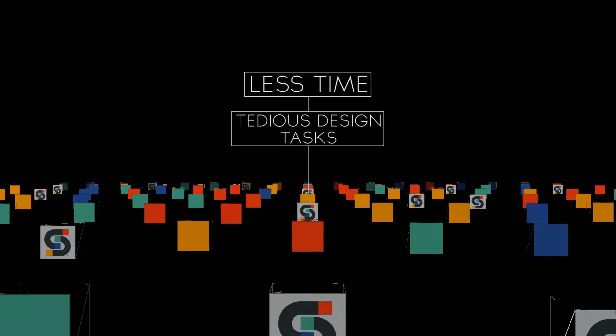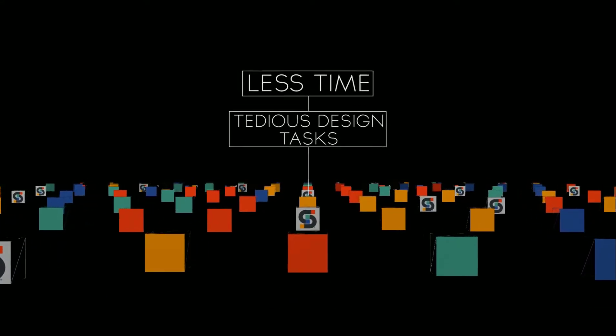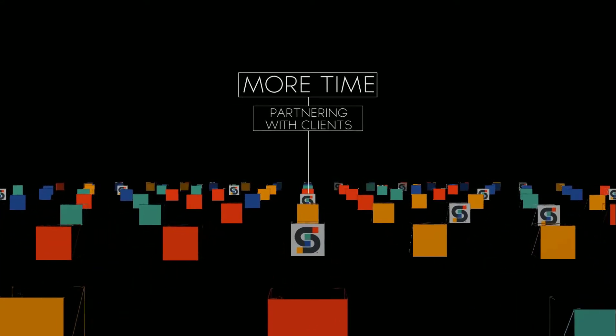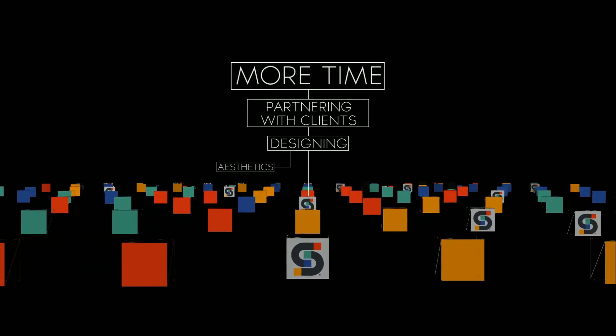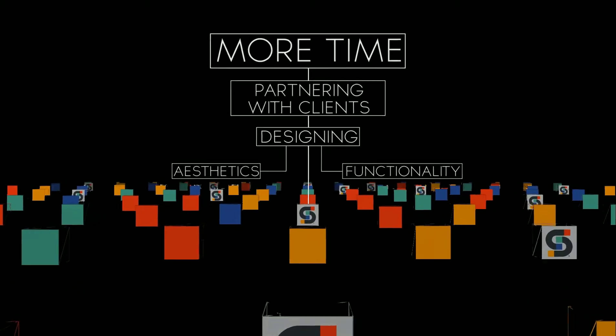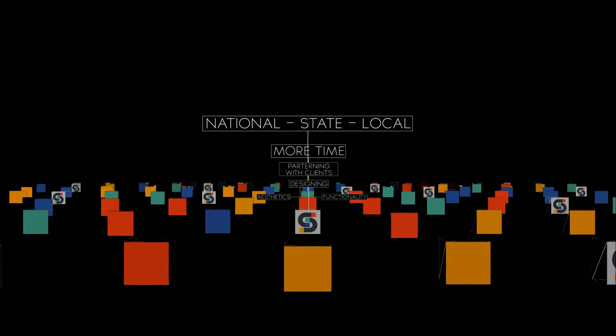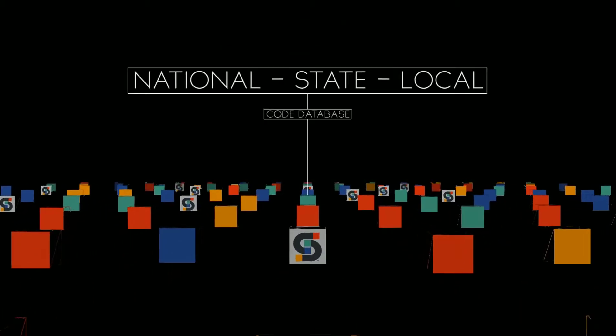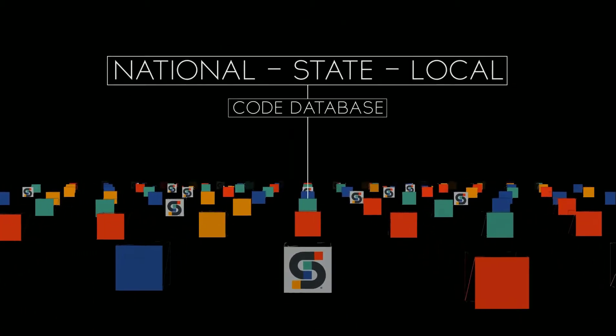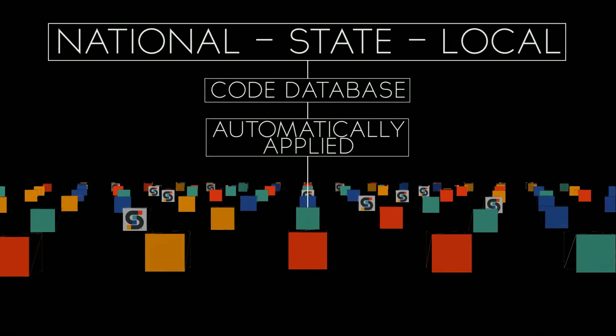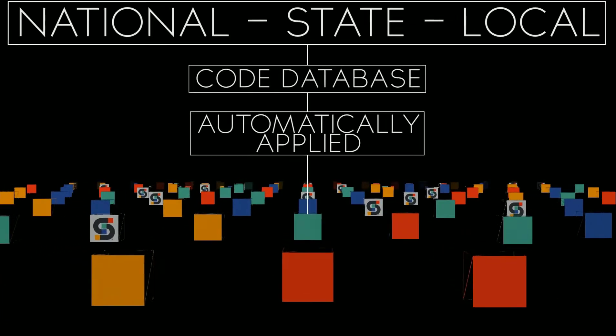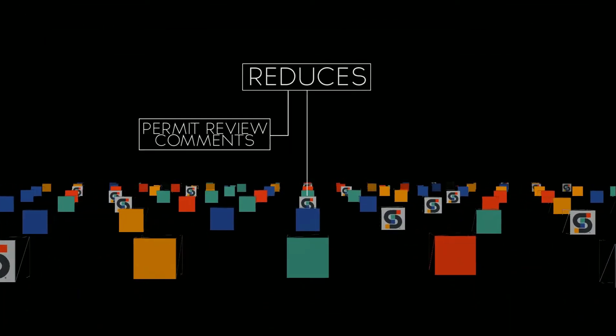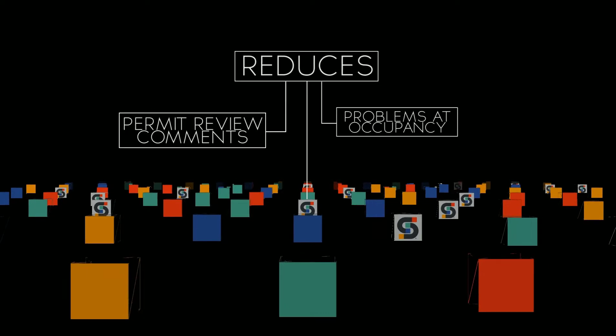Less time spent on tedious design tasks means more time partnering with our clients, designing for aesthetics and functionality. Plus, our national, state, and local code database is automatically applied to every project. This dramatically reduces permit review comments and problems at occupancy.